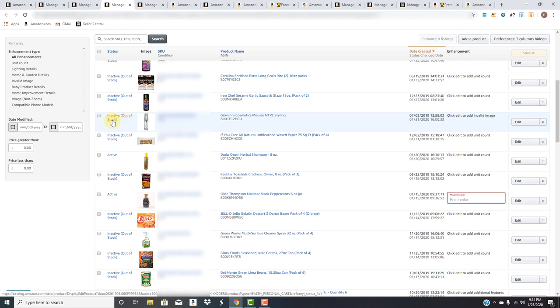Especially for listings that you have active right now, right? You want to make sure that the customer, I'm sure you're aware they can't touch, they can't feel the product. Some of them have never even ordered this product. So what they're looking at is they're looking at the images, the bullet points, the descriptions, the reviews, and making a decision right then and there, whether they're going to order the product or not.